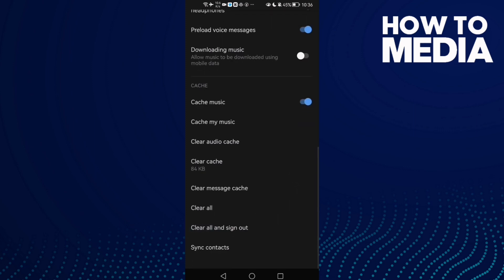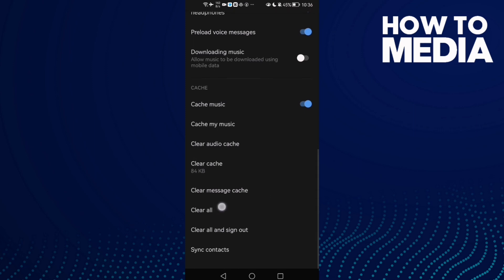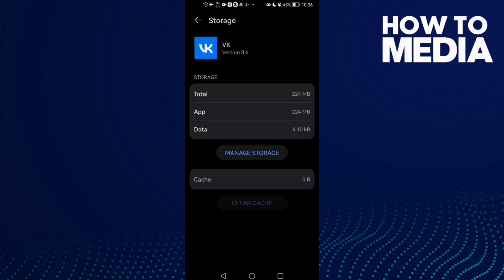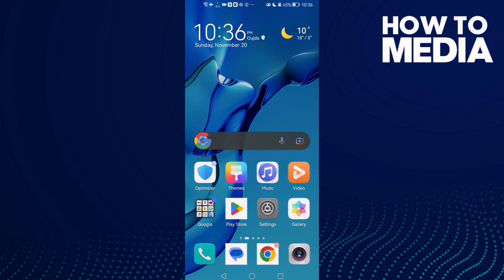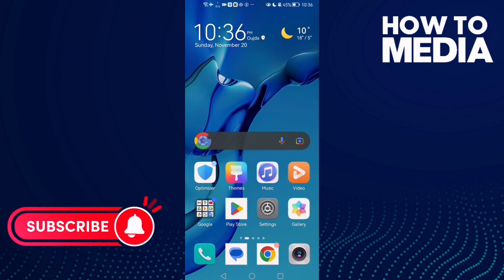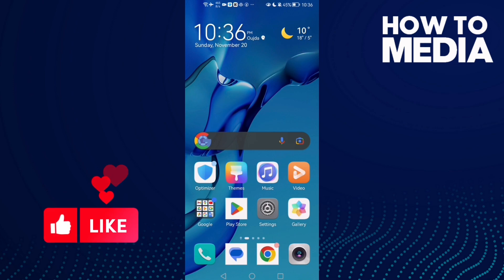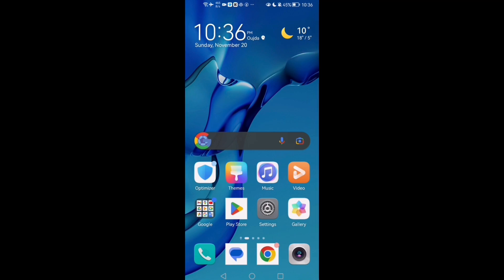But you will lose your data, so don't do it if you don't want to lose your data. Click clear all and that's it, your problem must be fixed. Don't forget to like and subscribe, restart your phone and try again. See you in the next video.